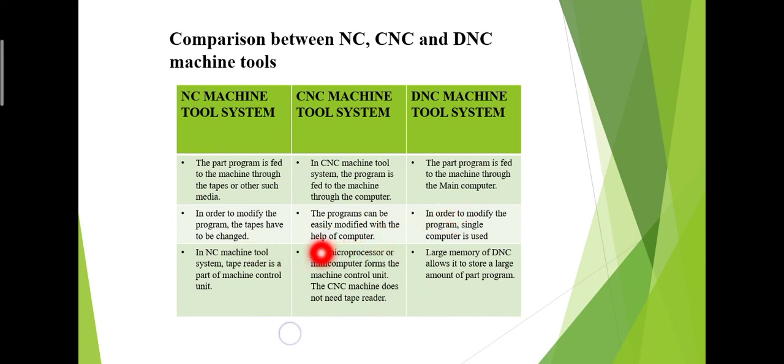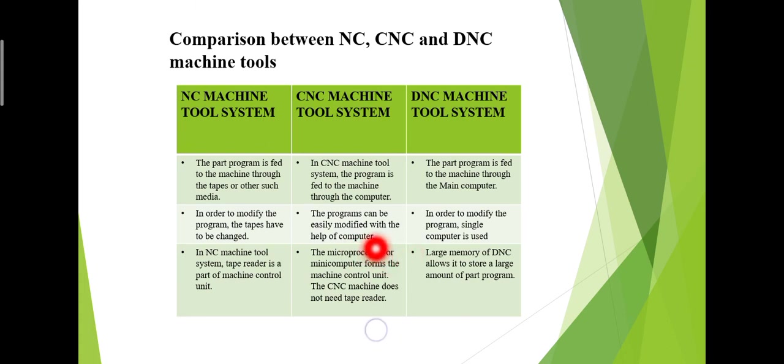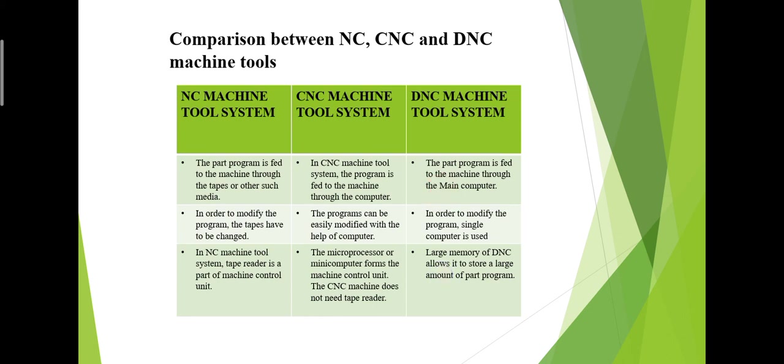Large memory of DNC allows it to store large amounts of part programs. That is the biggest benefit of Direct Numerical Control machines compared to NC and CNC machines - it has sufficient memory to store a large number of part programs. There is no need for tape readers and no need to change the part program if you want to modify it. You don't have to change the entire tape. This is a better advantage of Direct Numerical Control machines. This is the comparison between them. If you have any problems, you can comment. Thank you very much.